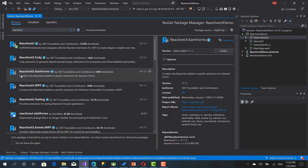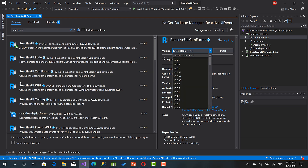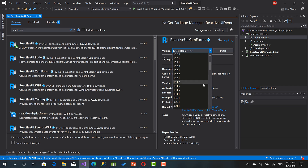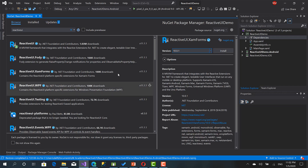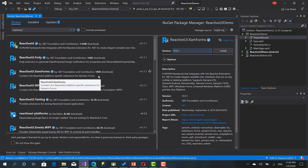Now here, install ReactiveUI.XamForms for Xamarin Forms. But I don't have the latest version of Xamarin on my machine, and the latest version of ReactiveUI.XamForms is compatible with the latest version of Xamarin, which I don't have. So I'm going to install version number 10, which is compatible with the Xamarin version I have.